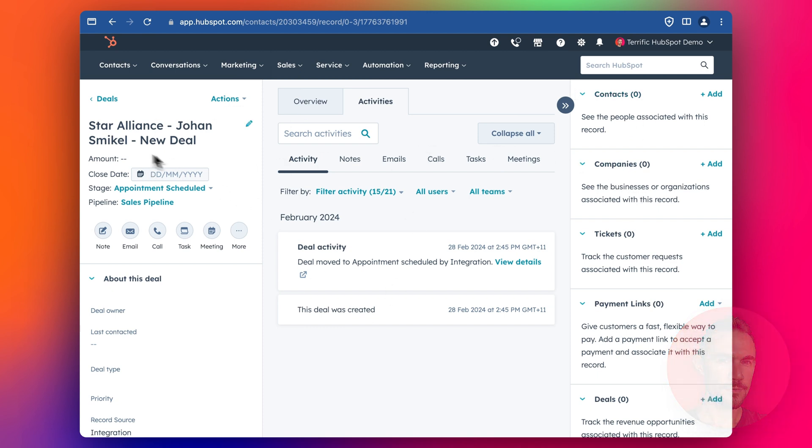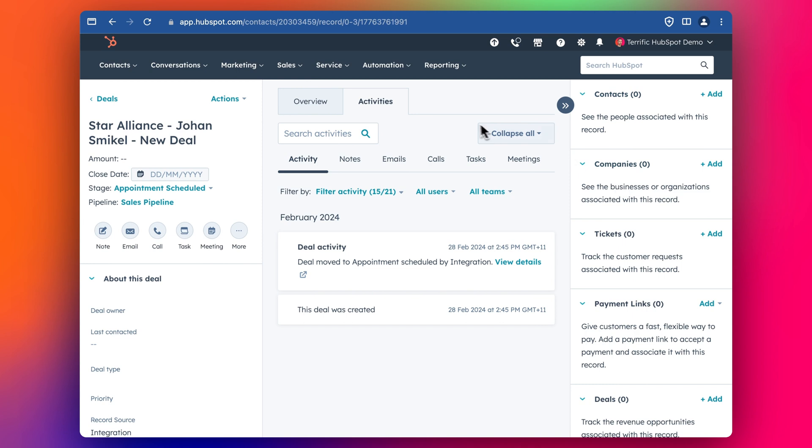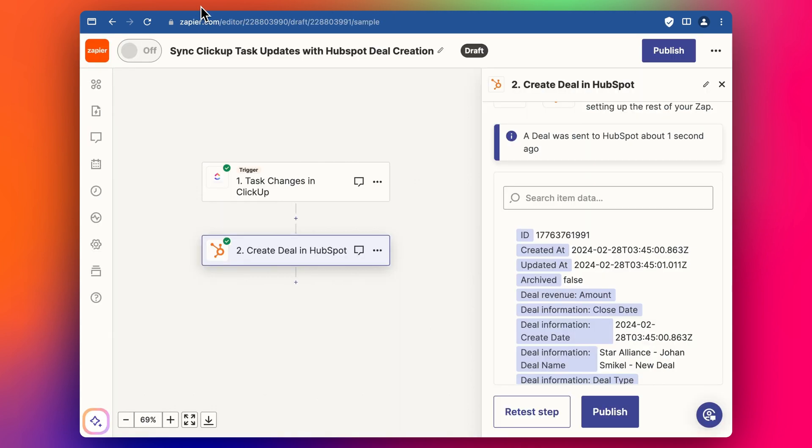It only creates a brand new deal with a name here like this, but it won't create the relationships or the associations between the deal object and the contacts and companies. So I want to show you how you can also do that with Zapier as well.